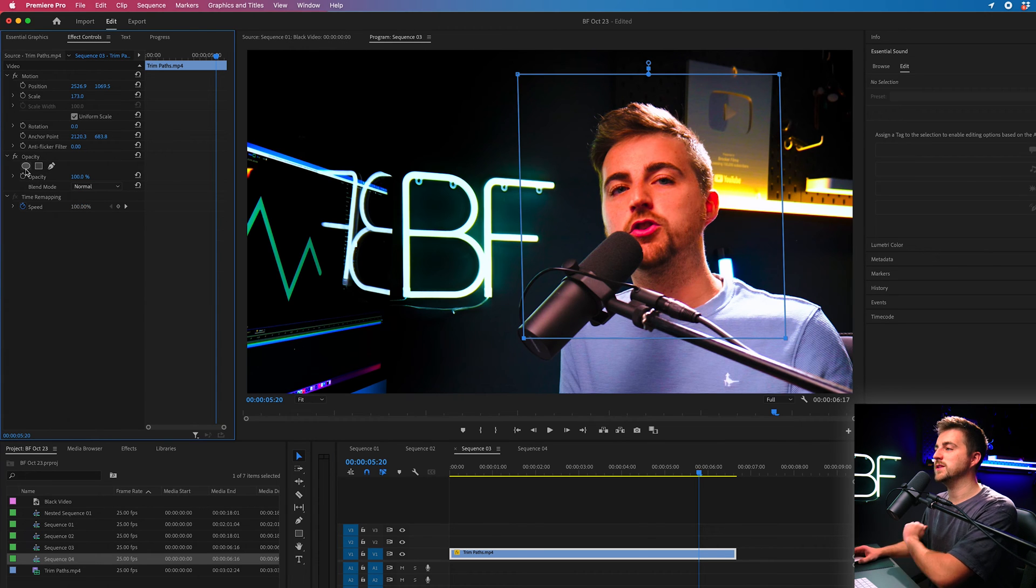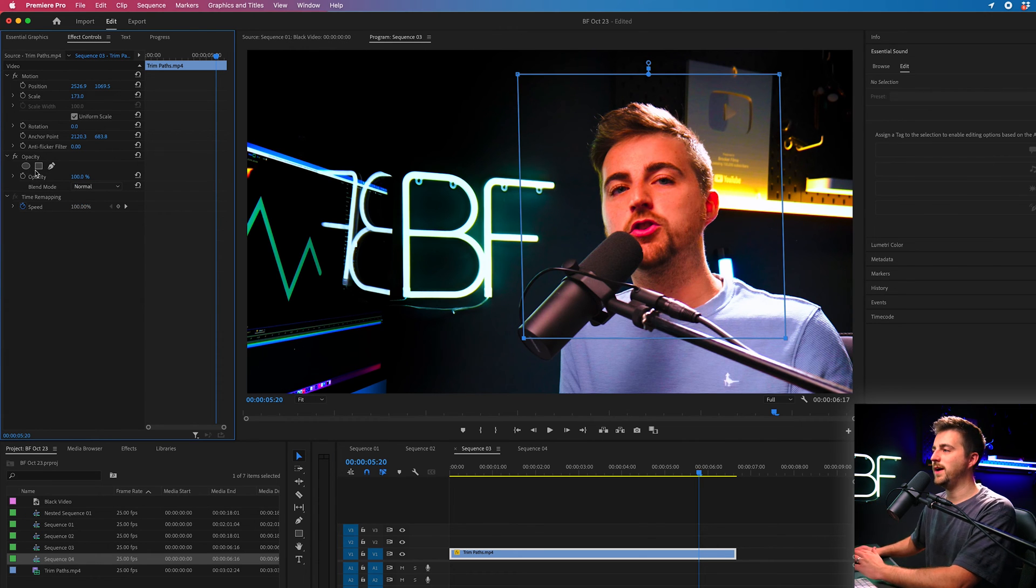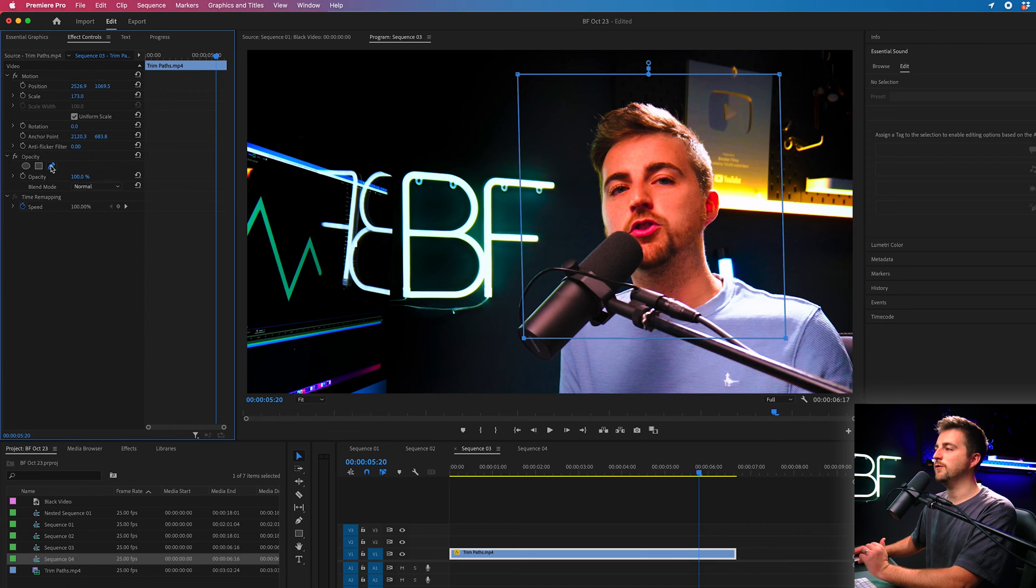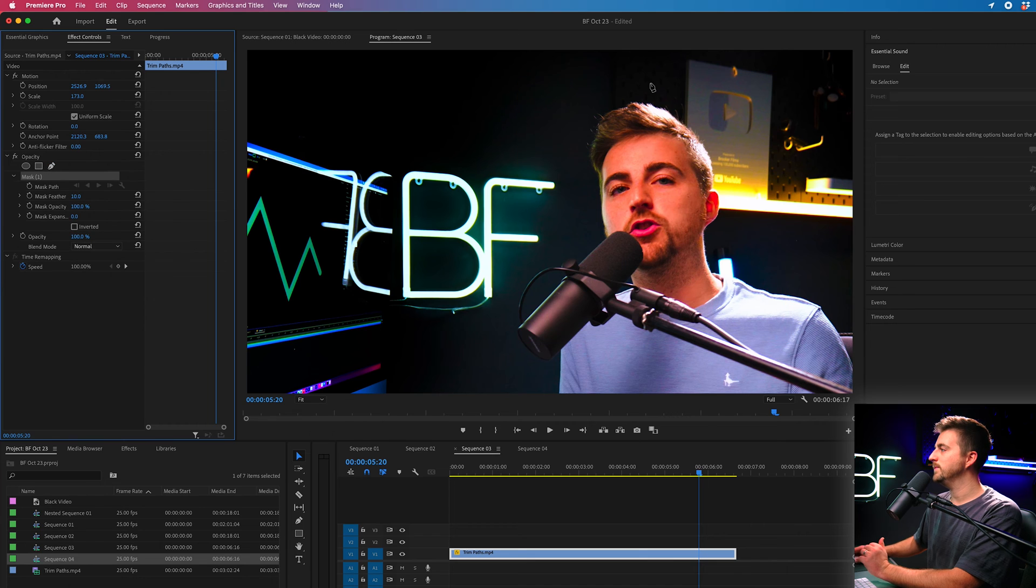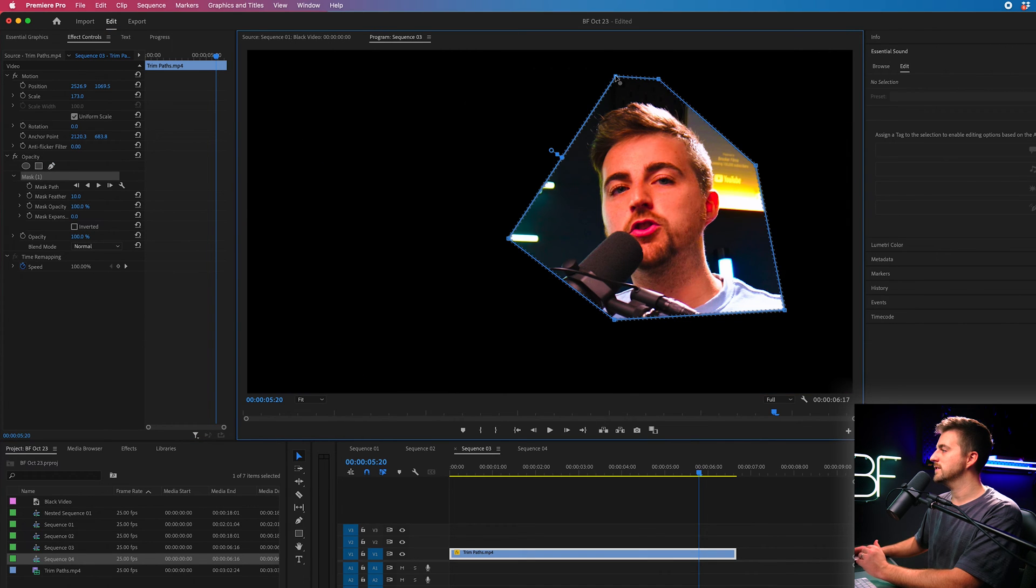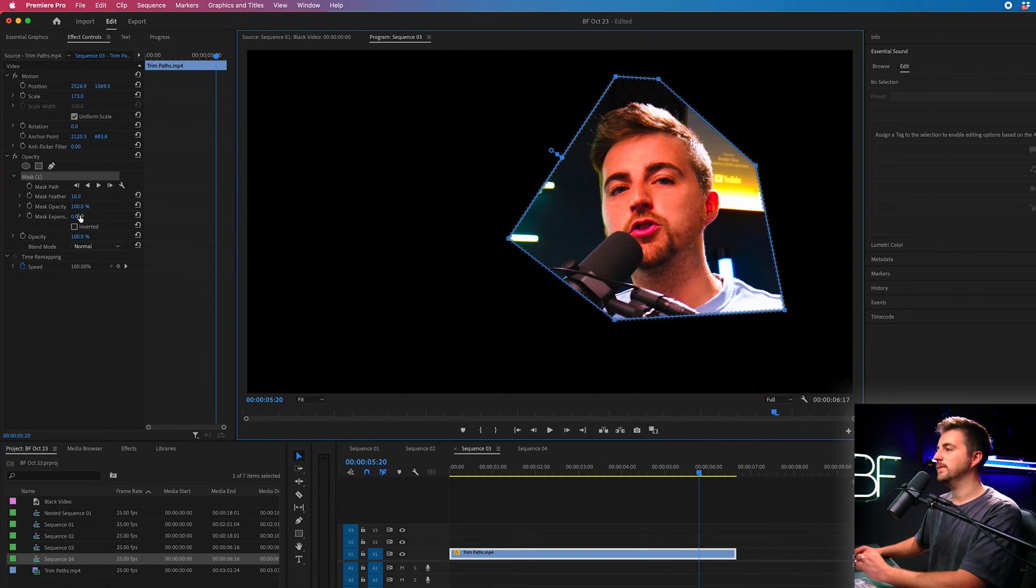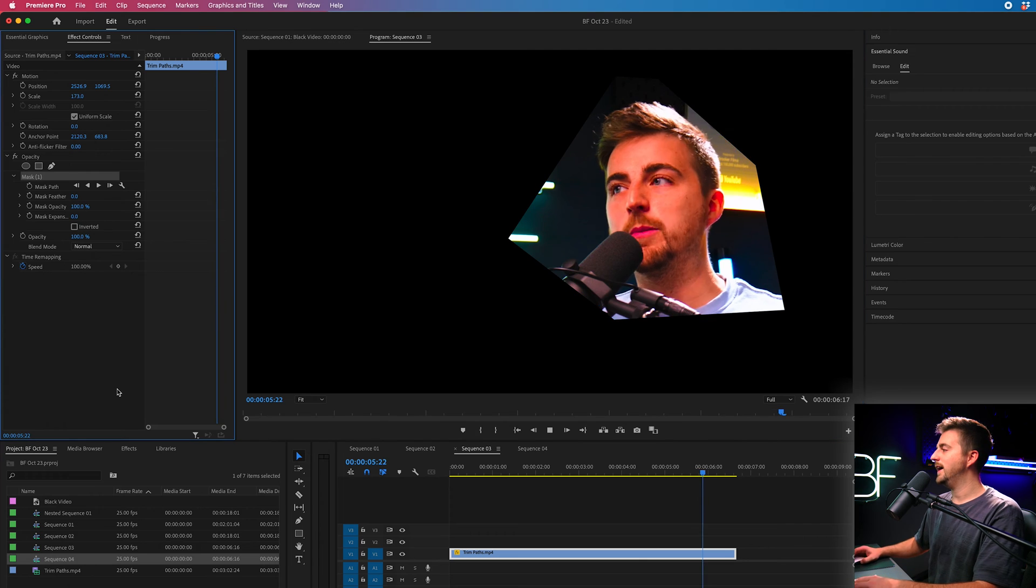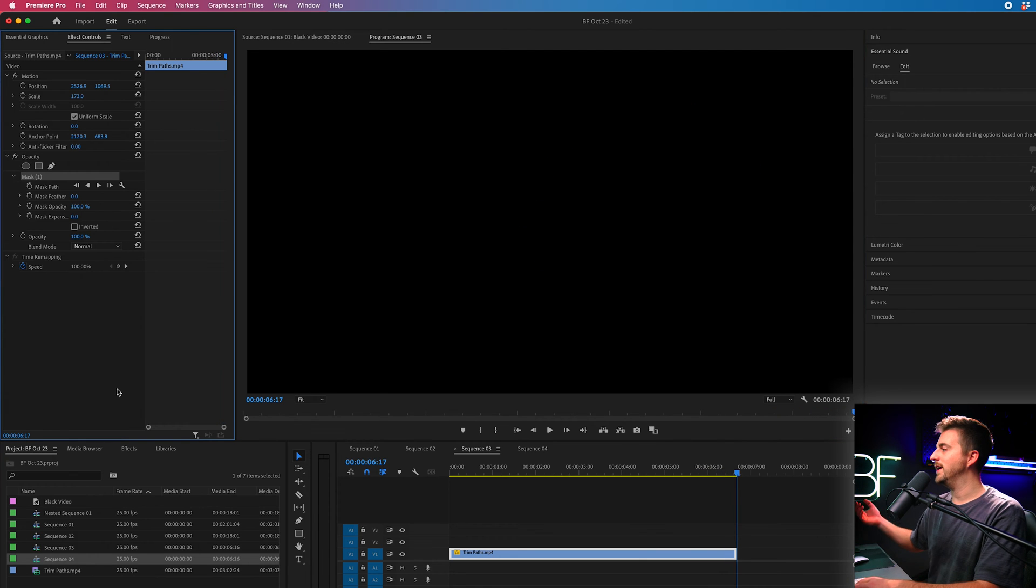Alternatively if we didn't want a circle or a rectangle we can go to the free draw bezier and we could draw a custom shape around yourself like this and there you go you are now in a custom shape.